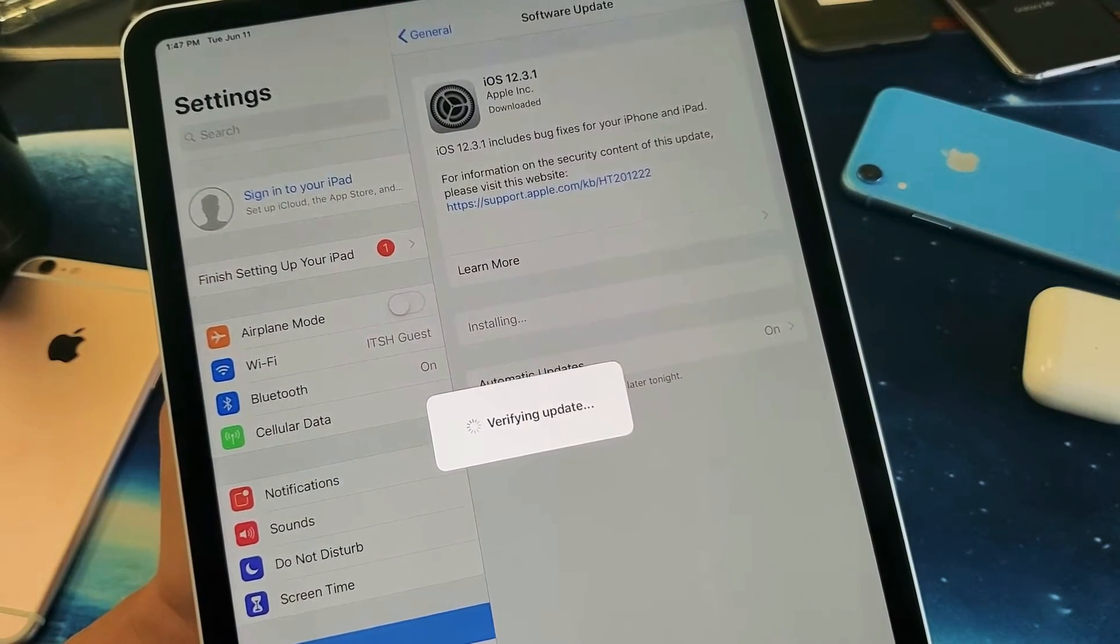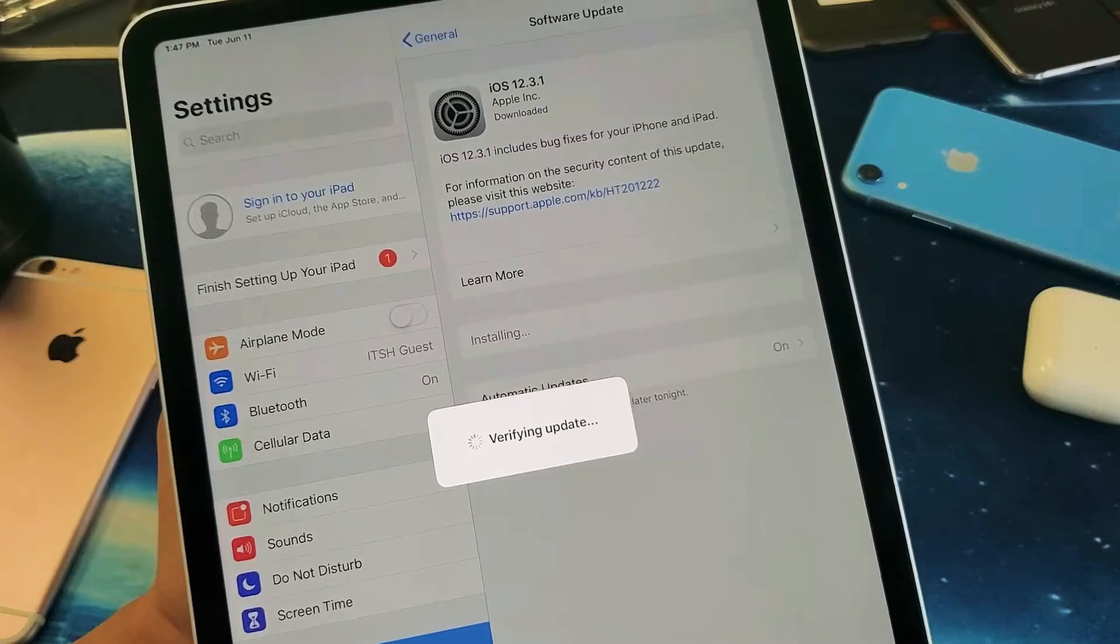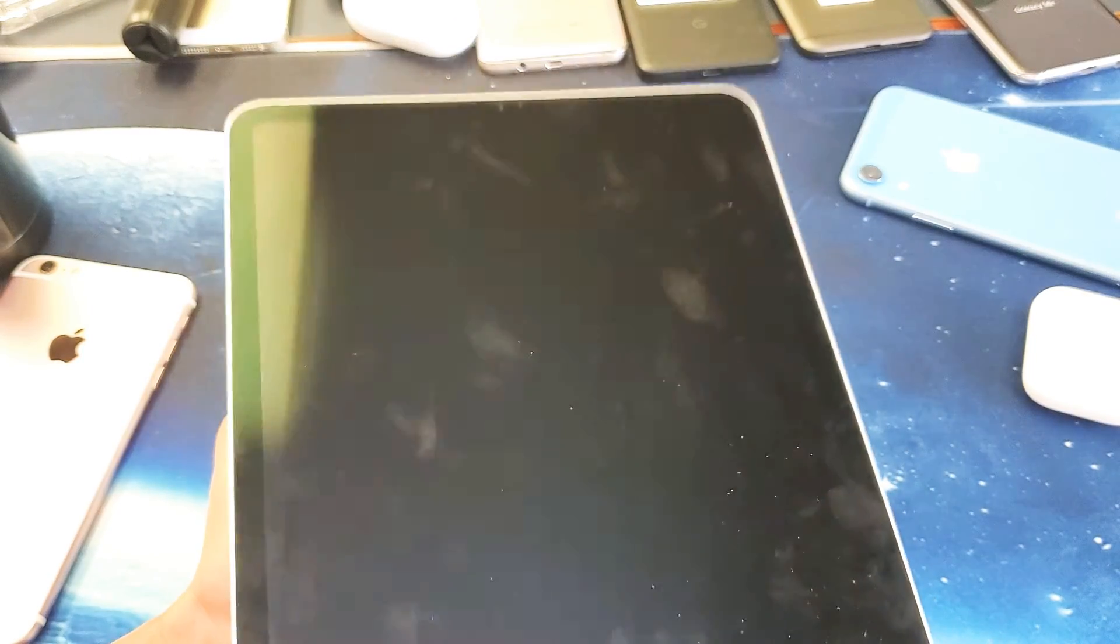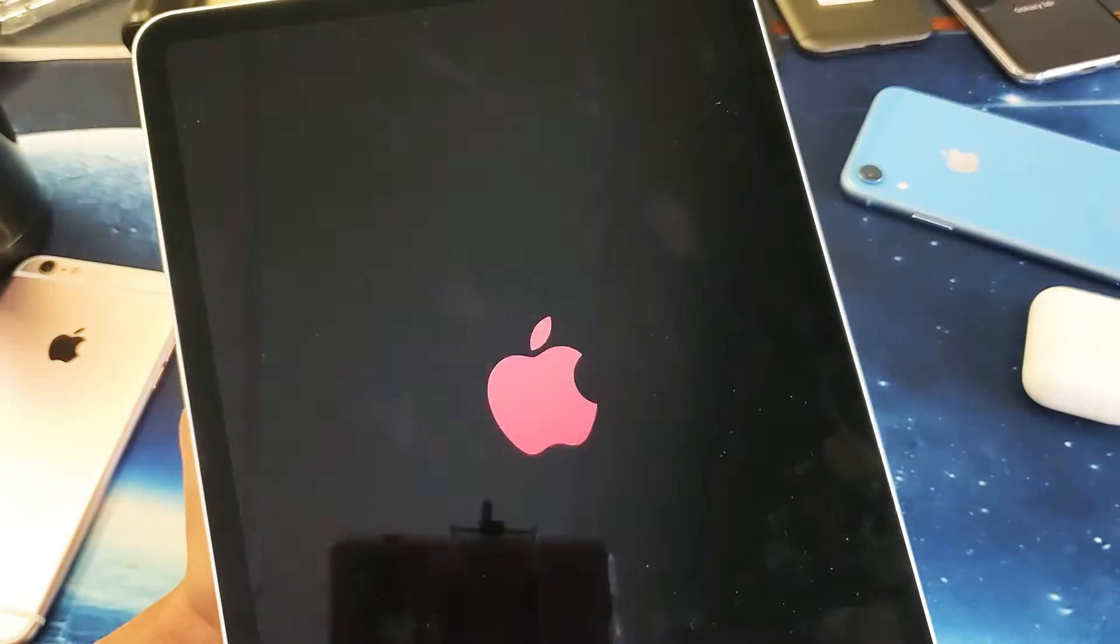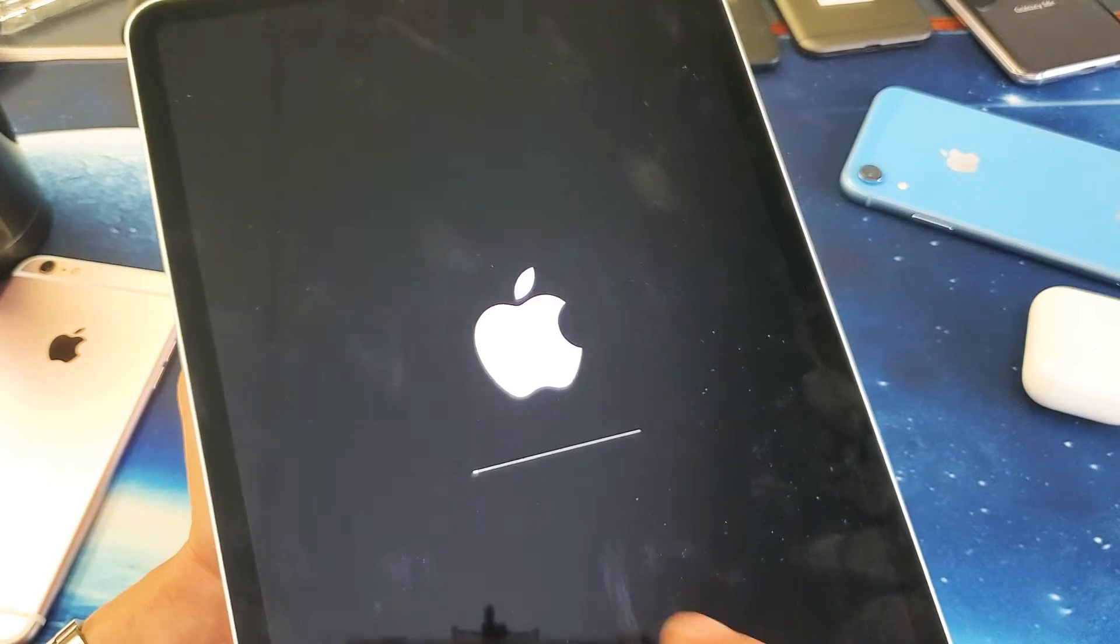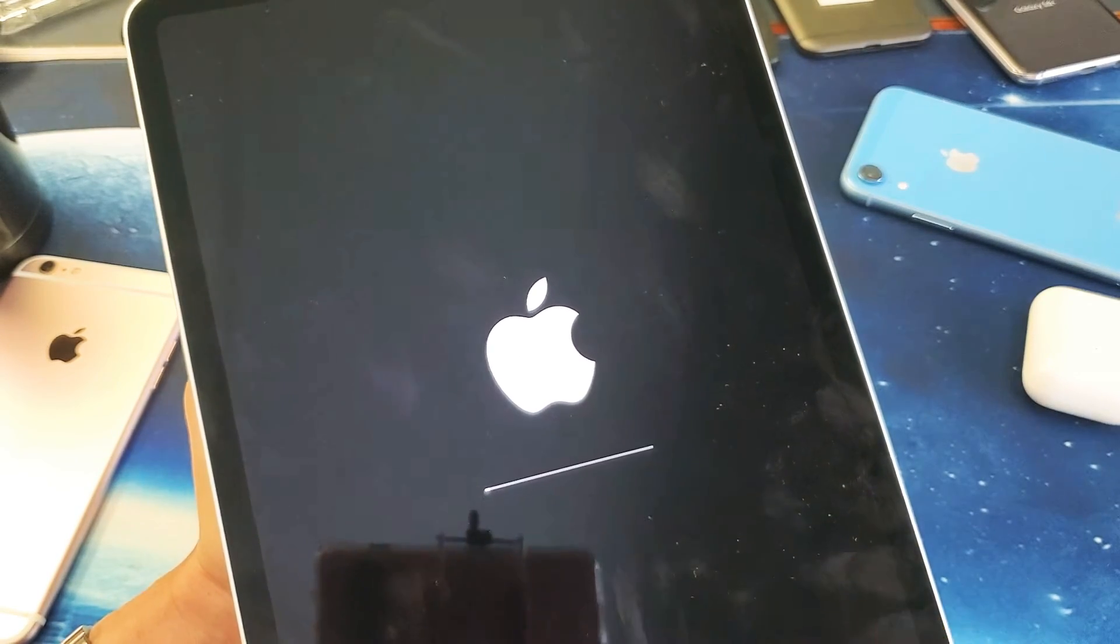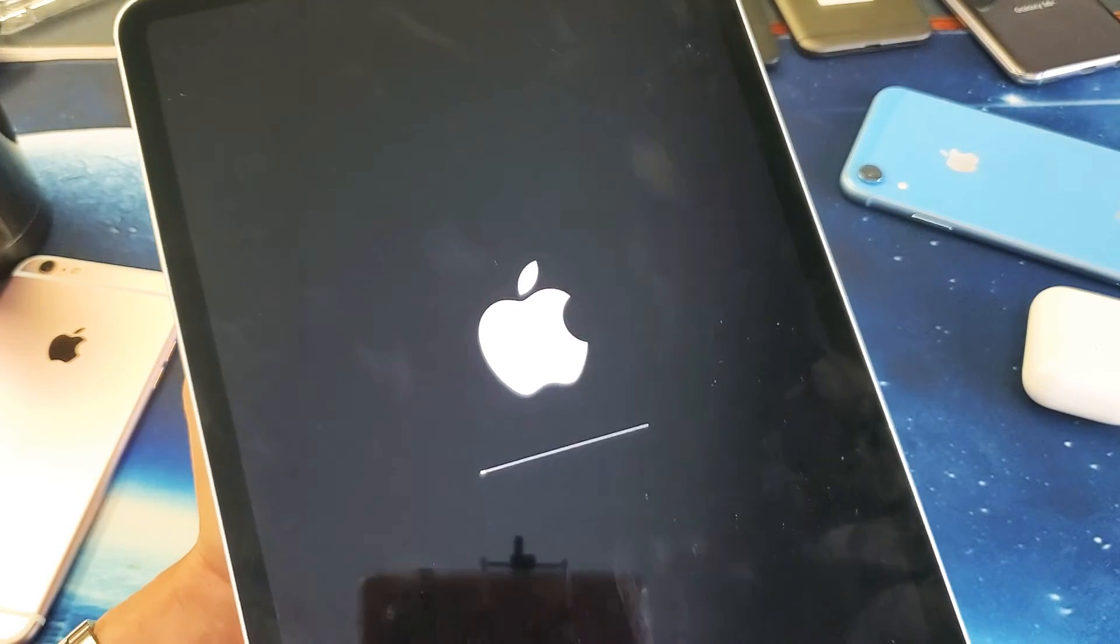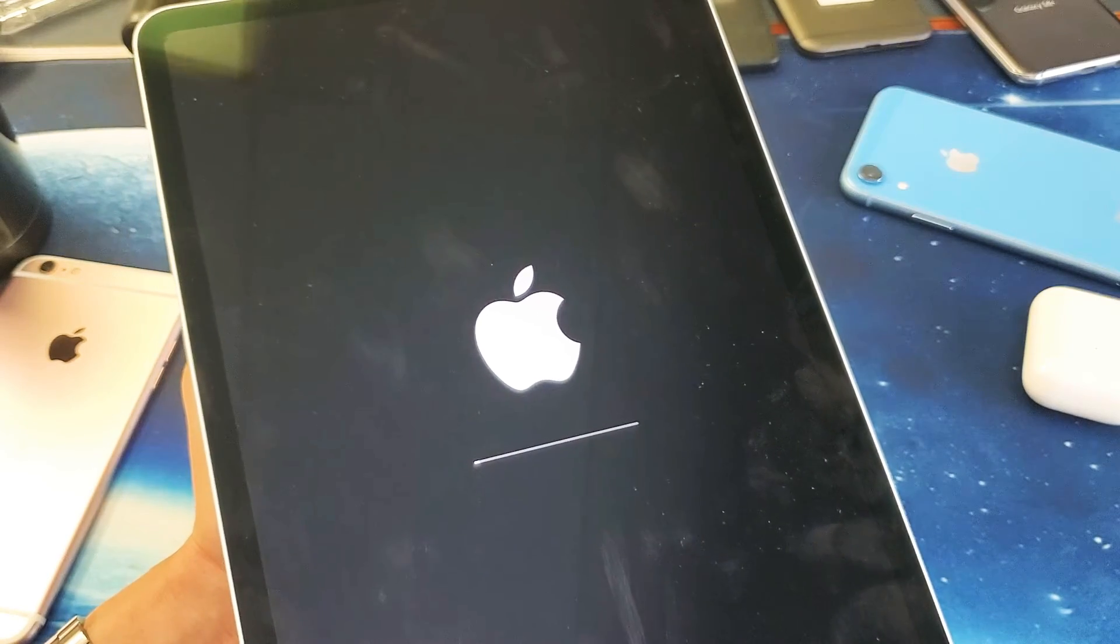And now the iPad Pro is restarting here, so go ahead and let this boot back up now. Now we get a status bar here again. It's actually installing here, so give this a couple of minutes.